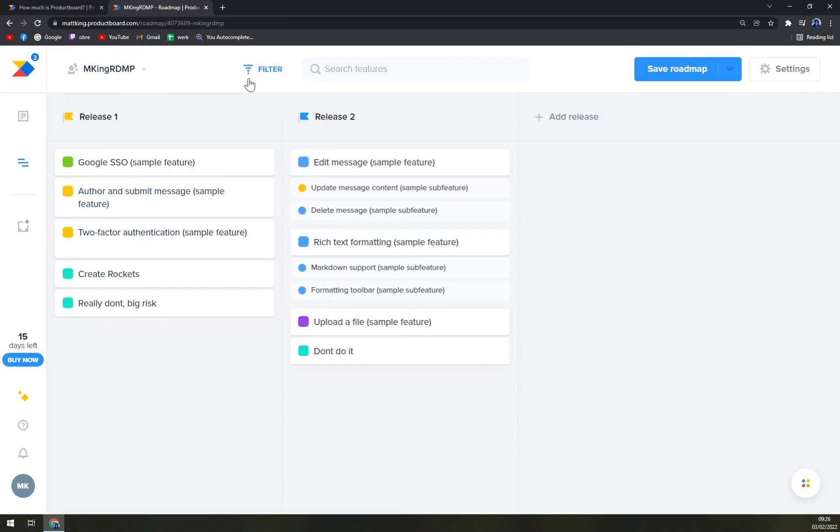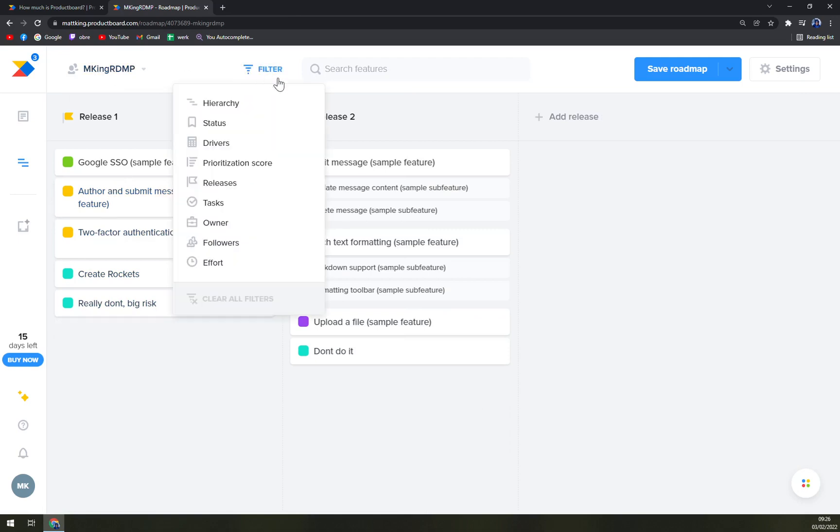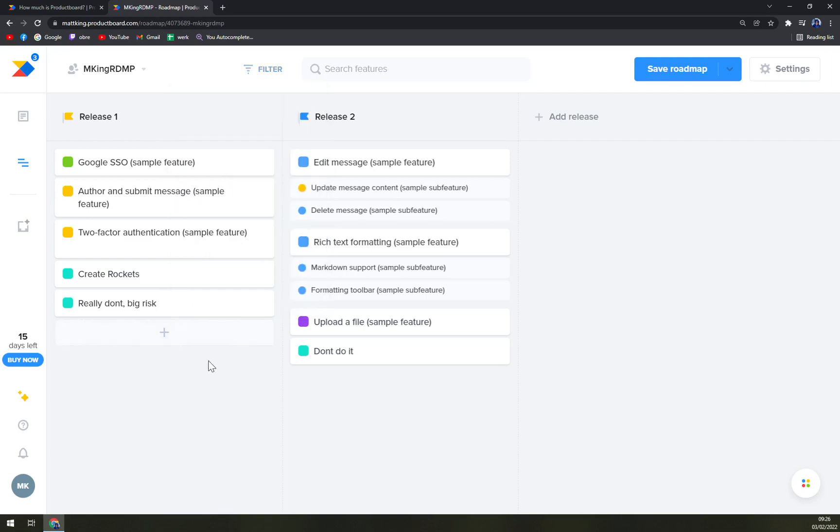You can use filter by going through hierarchy, status, drivers, presentation, releases, tasks, owner, followers, and the fort. And also you can search for the features. Now we can save the roadmap or discard all the changes that we already done.